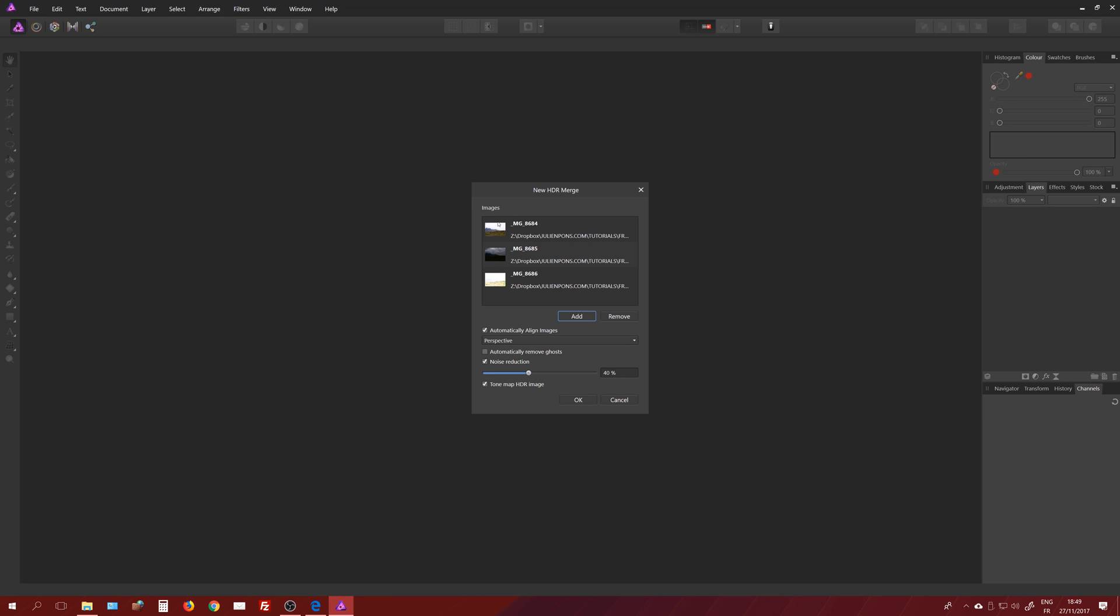So now I have my three files, a bracketing with an underexpose, an overexpose, and a medium file. I'm going to leave the options by default. Automatically align images needs to be checked, and I'm going to use some noise reduction and also check automatically remove ghosts.